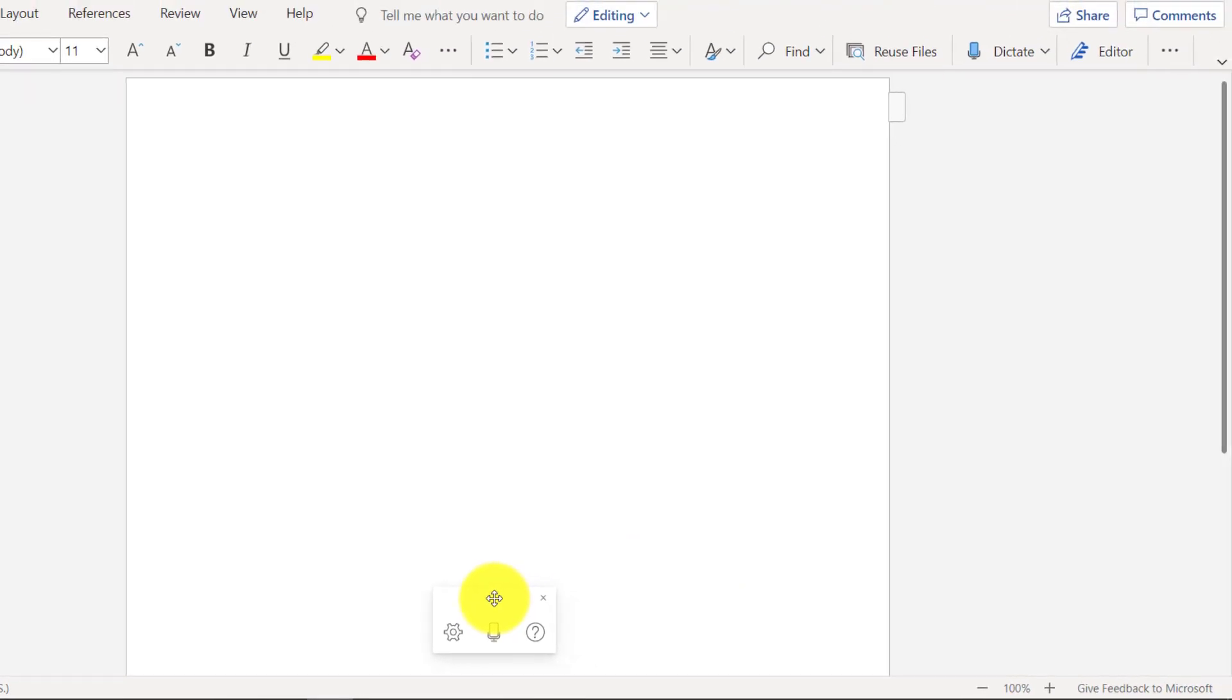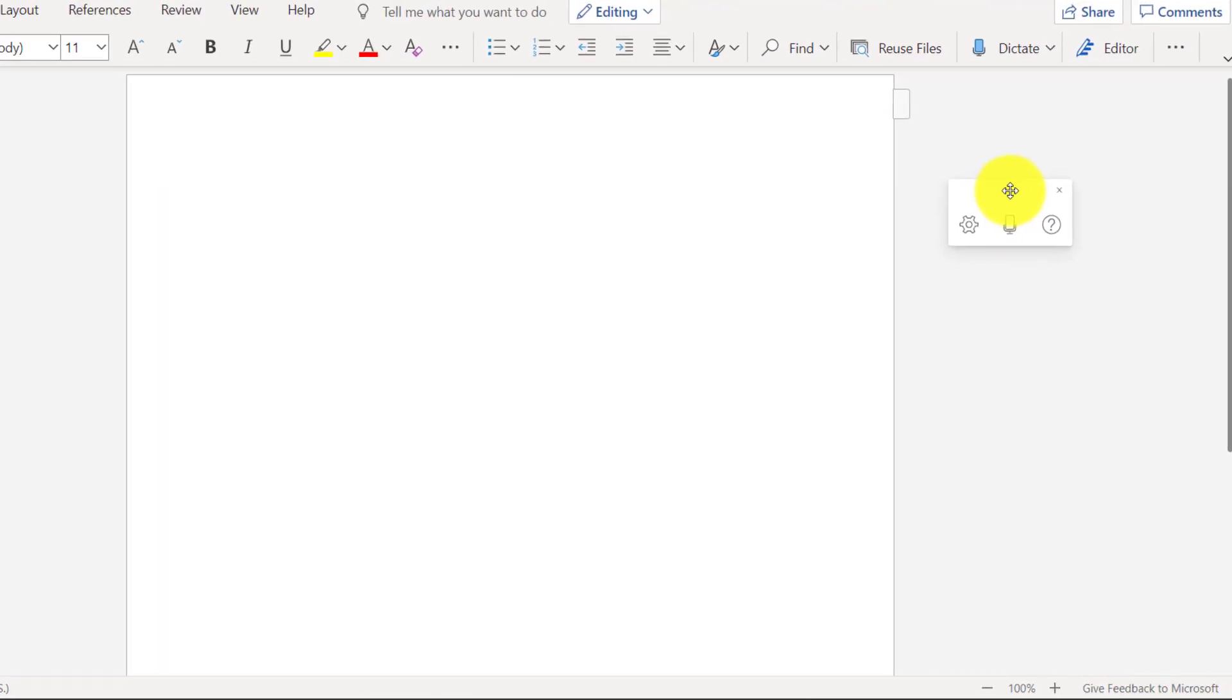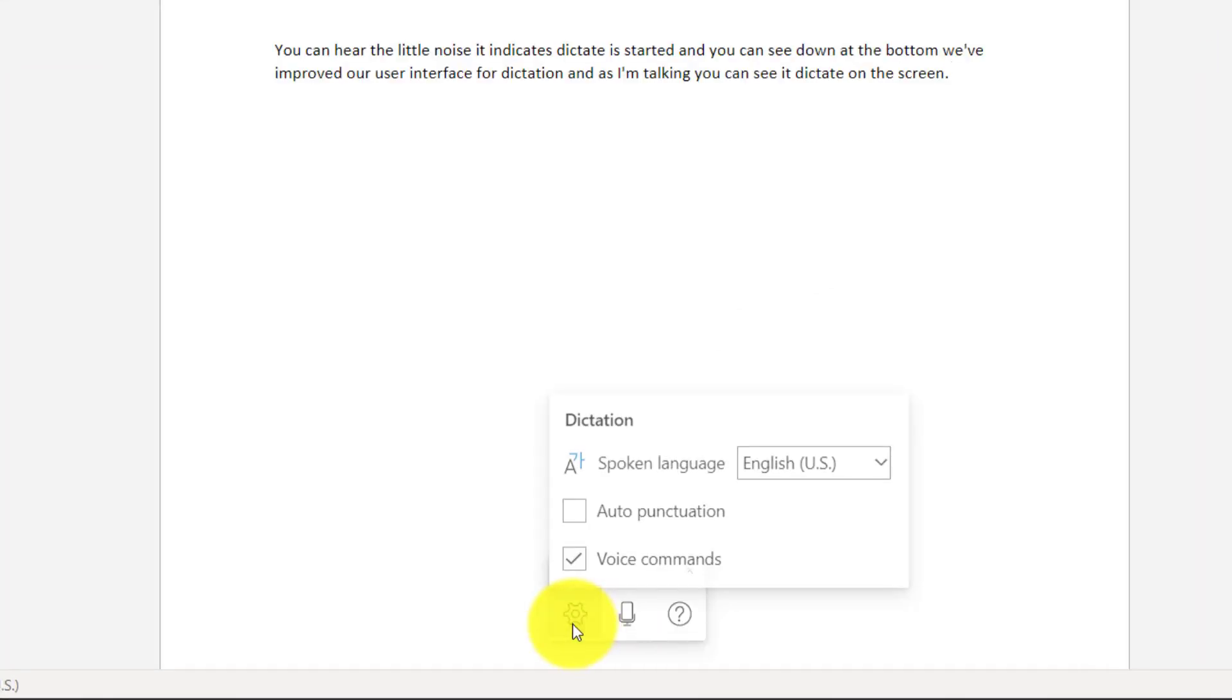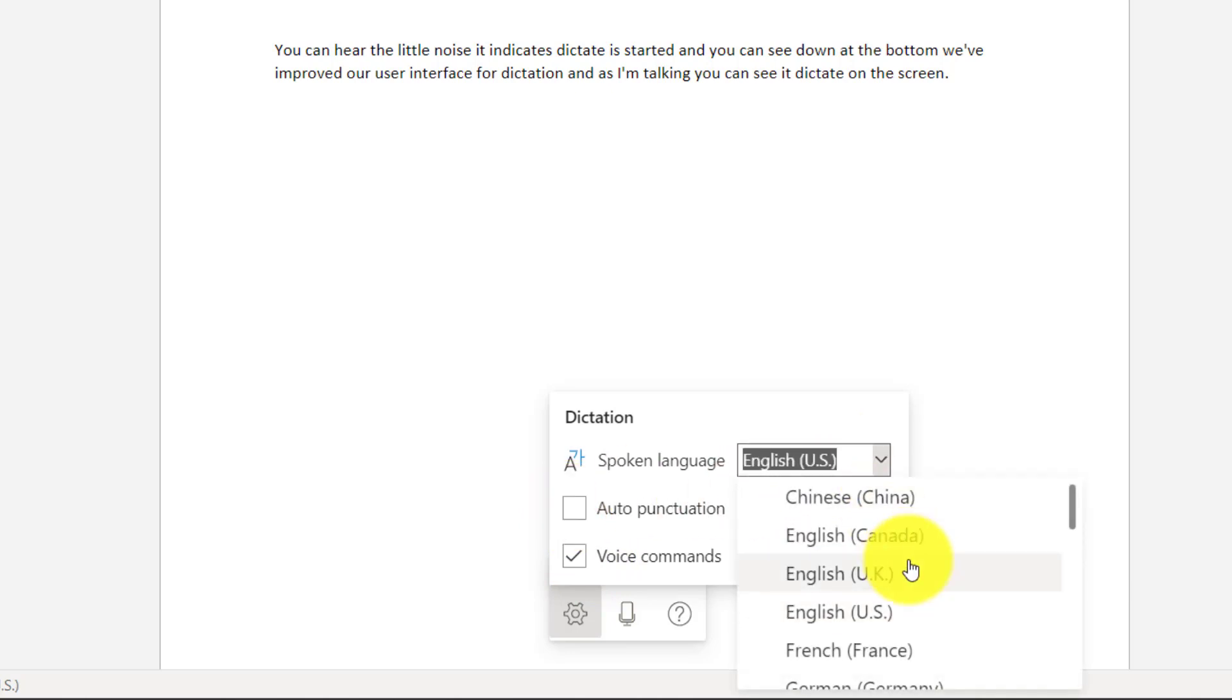If I want to move the dictation out of the way, I can drag and drop it here or here, or I can drag it over here and keep it out of the way. I can choose settings and you can see add voice commands, which we'll be doing automatically. You can automatically punctuate and you can change the language.